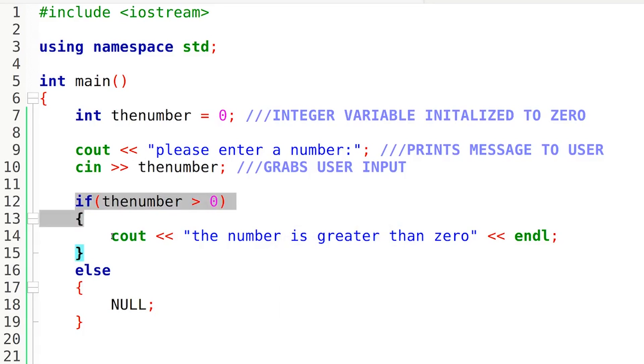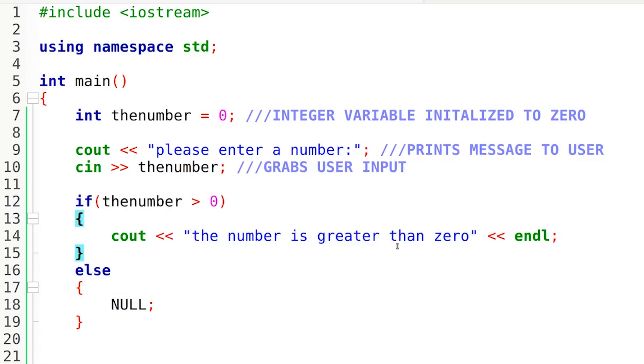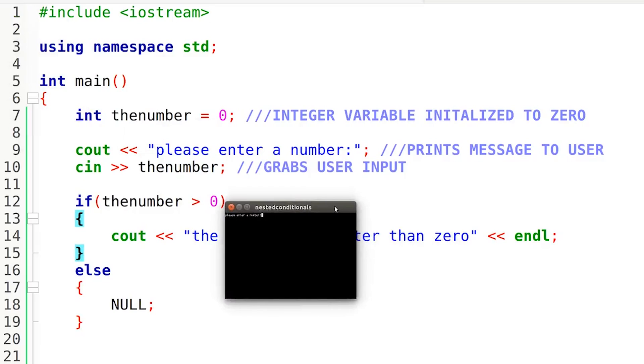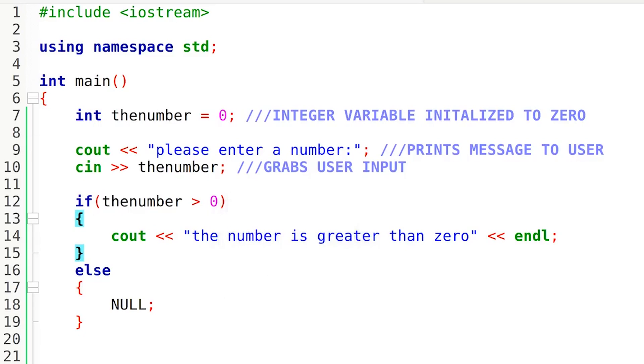We have our basic if-else statement. There's nothing nested within here just yet. So if I build it and run it and enter a number that is greater than zero, it should print out that message. So I'll just drop a one in here, and there we go, the number is greater than zero. That's exactly what we wanted.